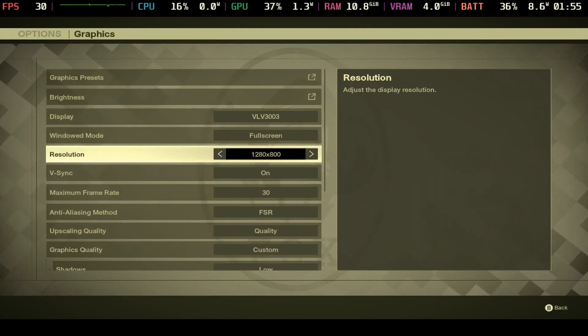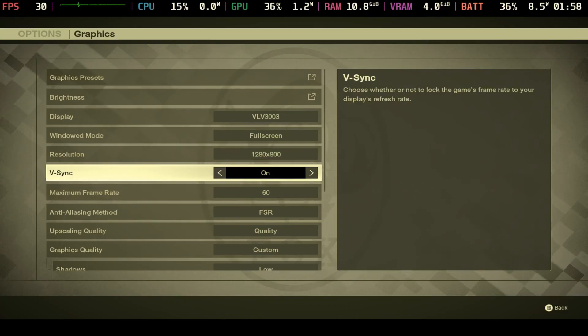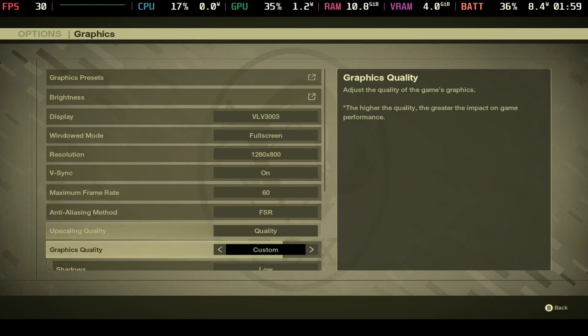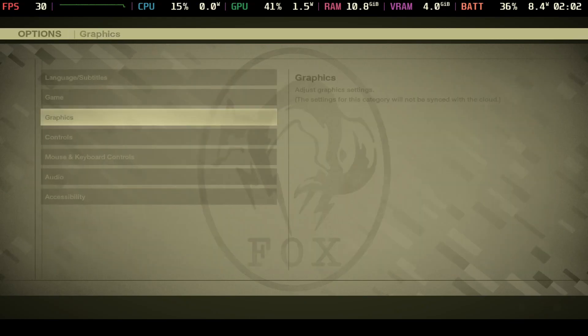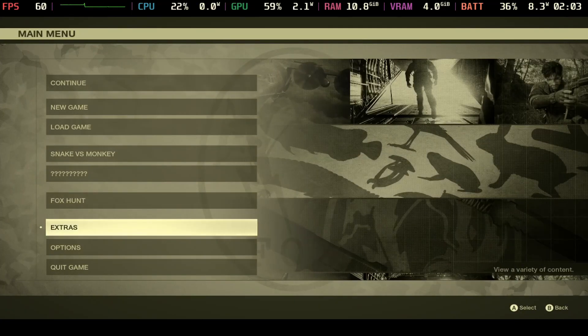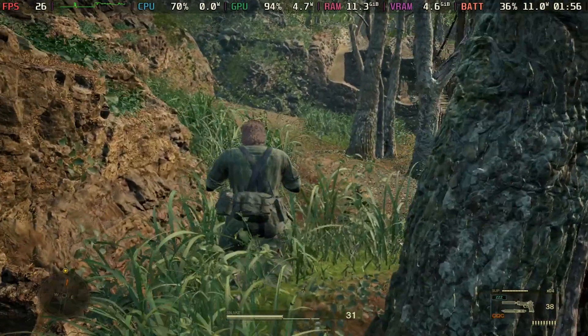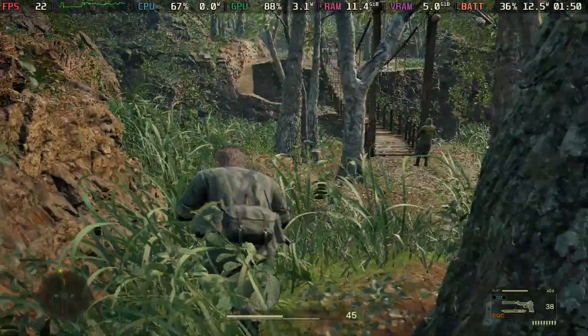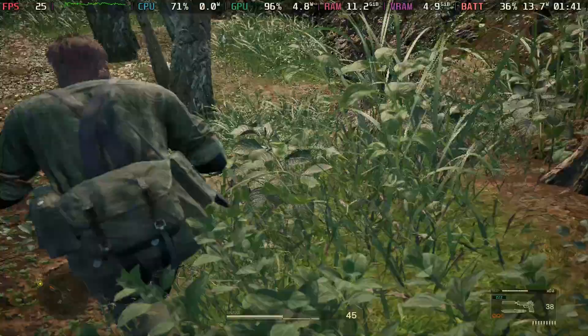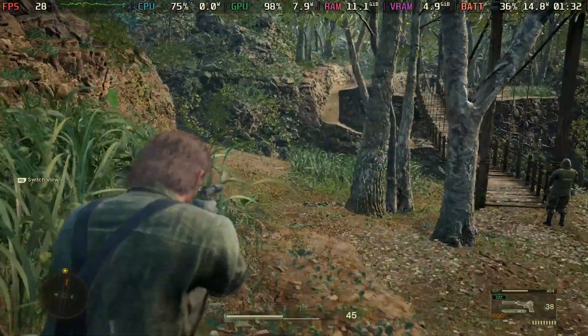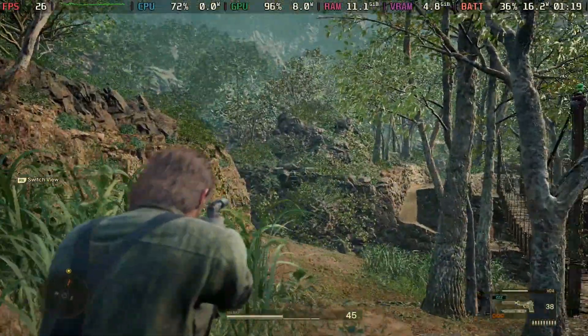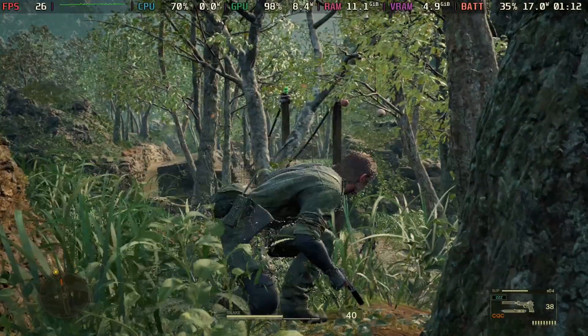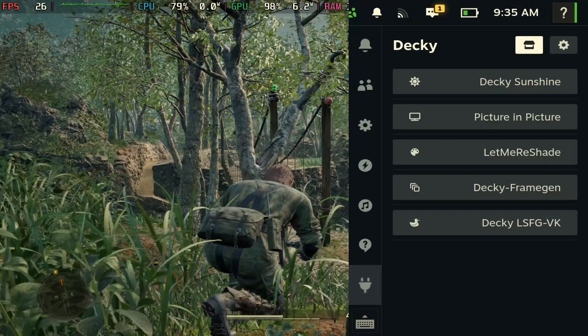Alright, so the next game that I want to showcase here is Metal Gear Delta. You'll see that I pretty much have a low setting here and this is a game that does not have frame generation. Again I feel like where Lossless Scaling comes in clutch is for games that don't support frame generation. As you can see here without frame generation we're getting 20s, sometimes 30s. You've seen it hit there but again it's not that smooth as you've seen right here.